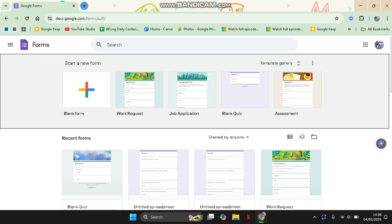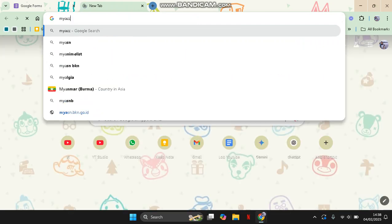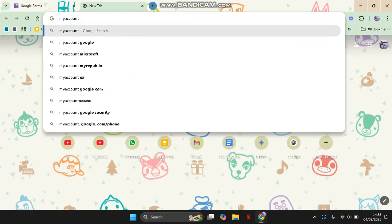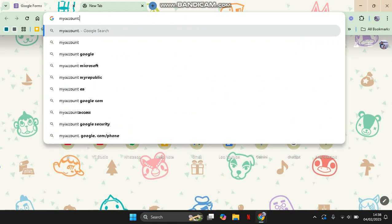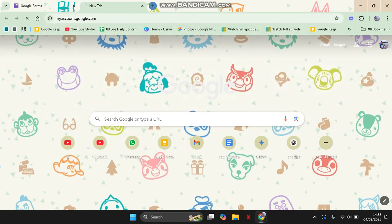You can open your Google account settings. In here, just open myaccount.google.com.